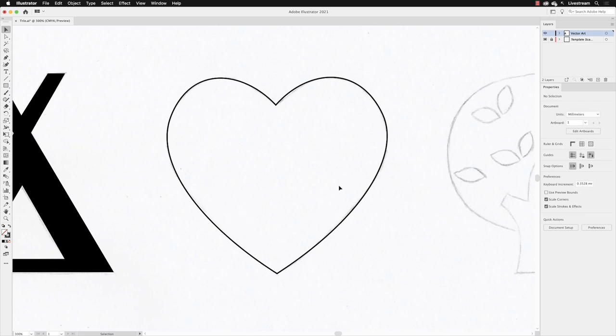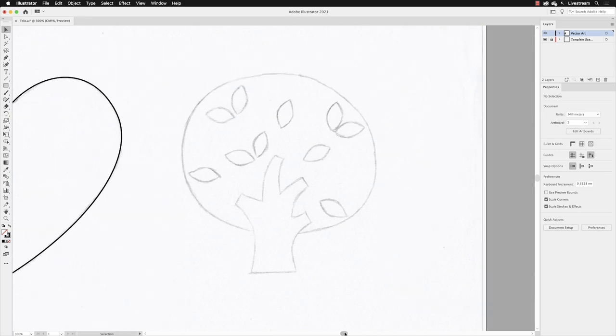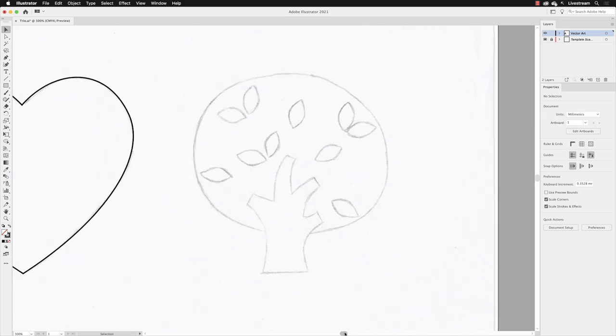So next we'll move on to the pencil sketch of the tree. I'm going to use the scroll bar just to whiz along to that area and get that nice and clear in the middle of my screen.